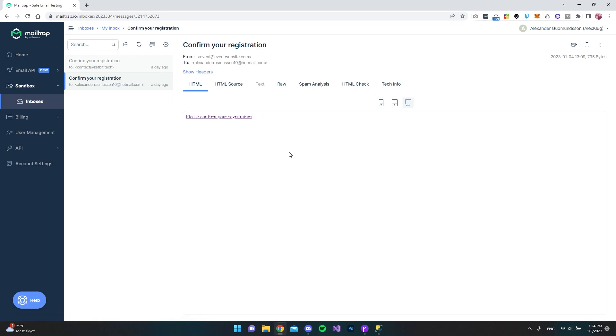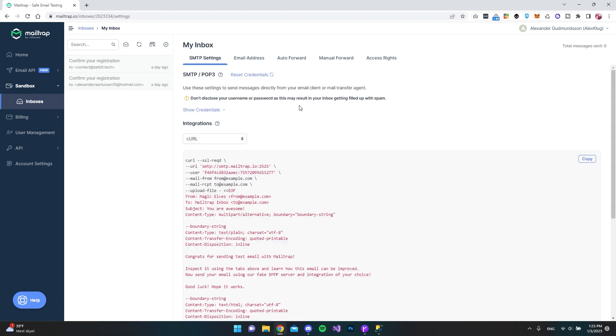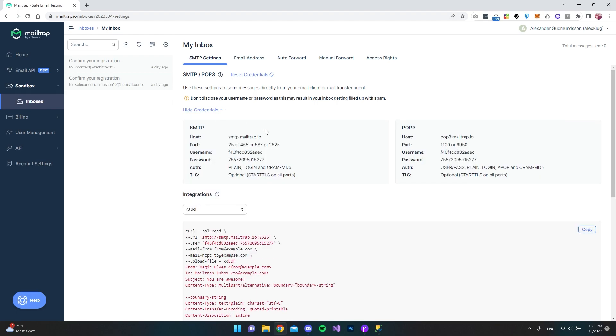But now let's go and try to set it up inside Radzen Blazer Studio. The first thing we need to do is go back to the inboxes and then click this gear icon because it's in here that you will get the credentials to set up MailTrap's mail server to your Radzen Blazer Studio application. And we want to hit show credentials. The information we want to use is the host and the username and the password.